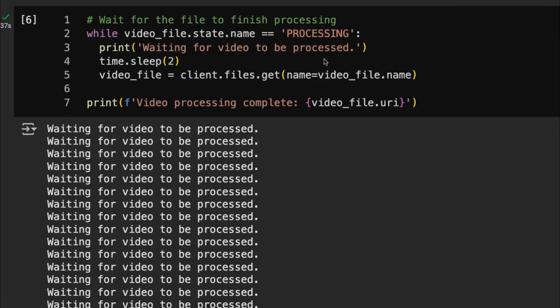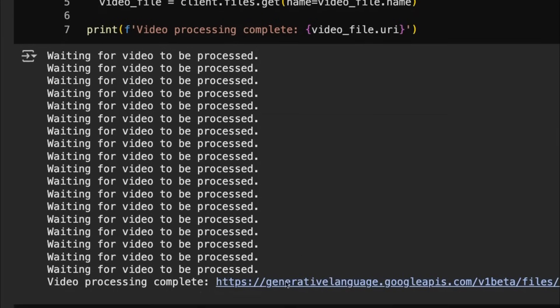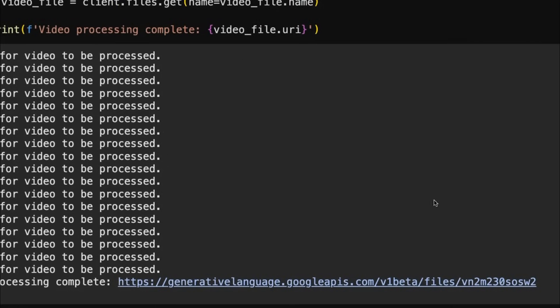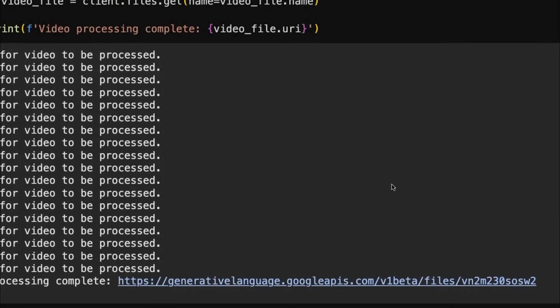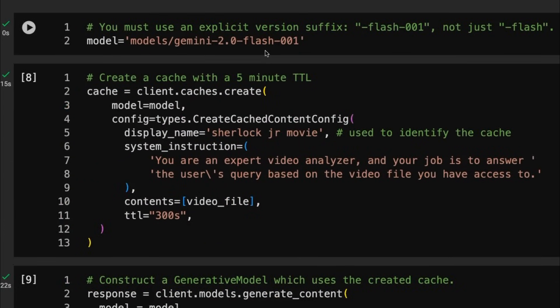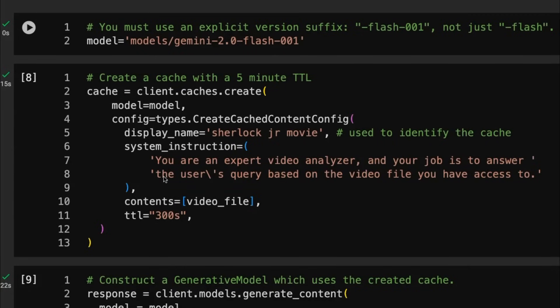So now we've got a reference to that. You see, when we're uploading it, we need to constantly keep checking to see if it's processing or to see if it's done. Once it's actually done, we get a URI that we can reference for that. Once we've got that file, we now need to create a cache for it. So this is where we have an API request just for doing this. So you can see we pass in a name for it. In this case, we're passing in some system instructions. And we're passing in the contents being that video file.